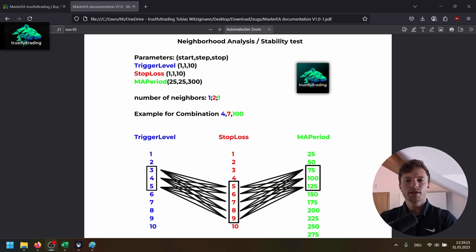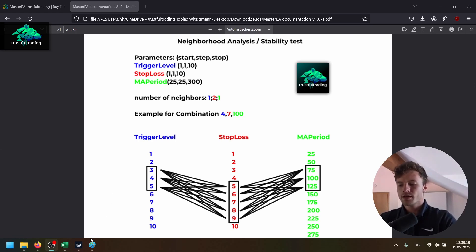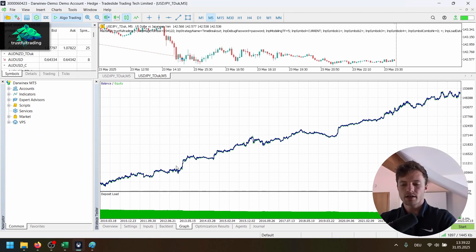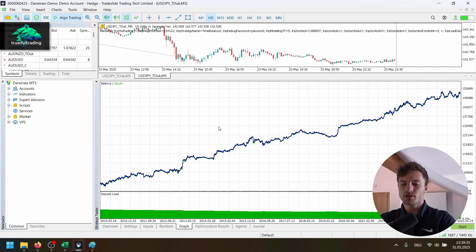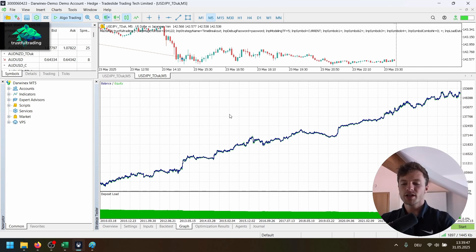This is probably one of the most important videos I've made on the channel, because it's easy to optimize some parameters and generate a great-looking equity curve in algorithmic trading. But the goal is to have a strategy that performs in the live market and not just in the backtest. So that's what I show you today — a test I do for all my strategies to check if the strategy is stable and sensible to parameter change.